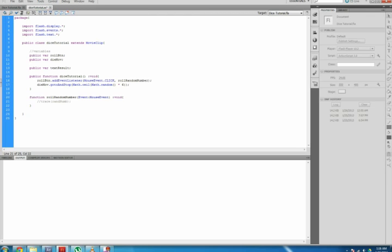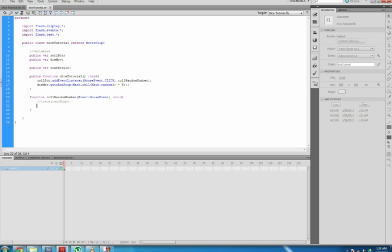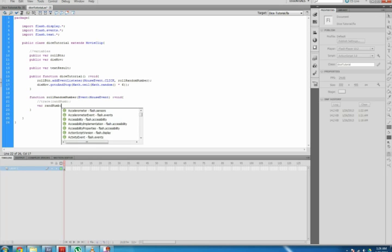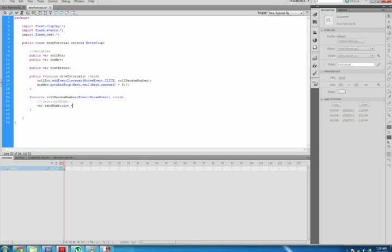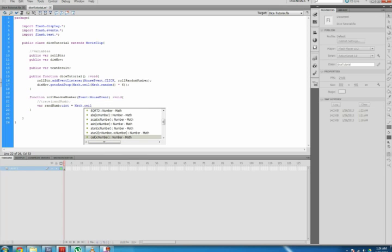The variable var random:uint equals Math.ceil(Math.random() * 6) uses the uint class to assign a variable to a random number. This allows the random number that is generated to be displayed in the dynamic text box and to show the correct movie on our die.